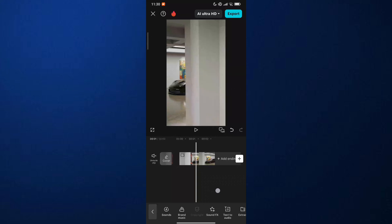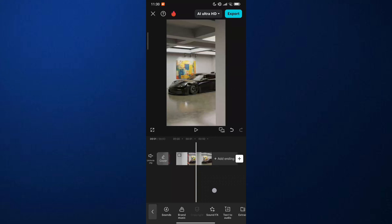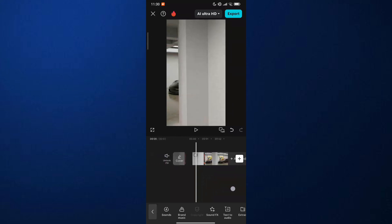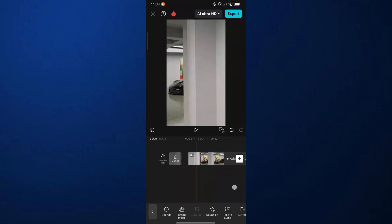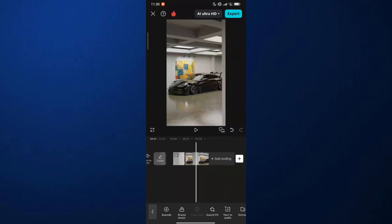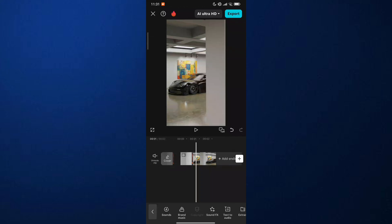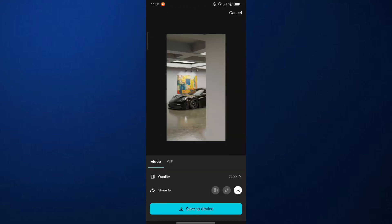Now I can export the specific part. After that, tap the export button at the upper right side, then tap save to device.